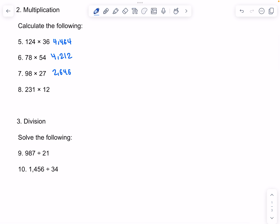So now on to division. We're doing 987 divided by 21. 21 goes into 98 4 times, so that would be 84, and when we subtract it would get a difference of 14. We can drop to 7, and 21 goes into 147 7 times. So our answer would be 47.